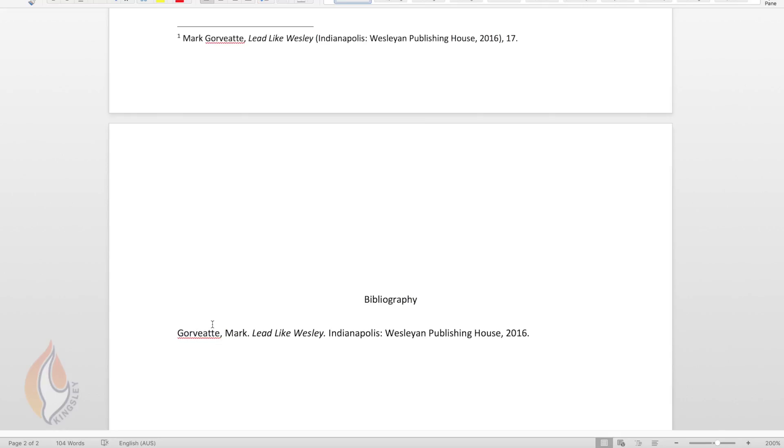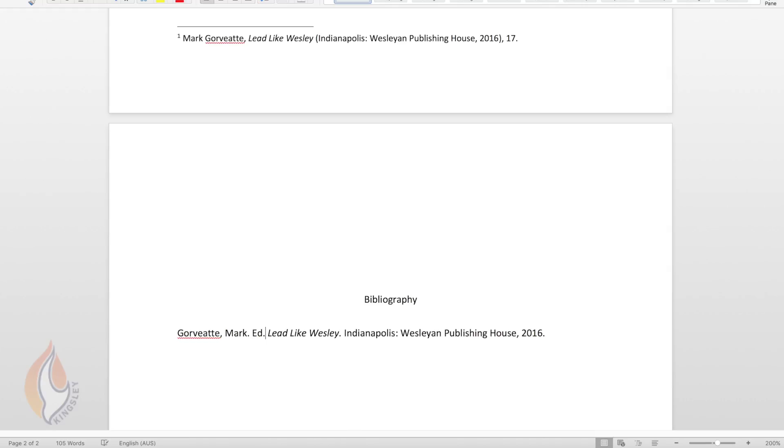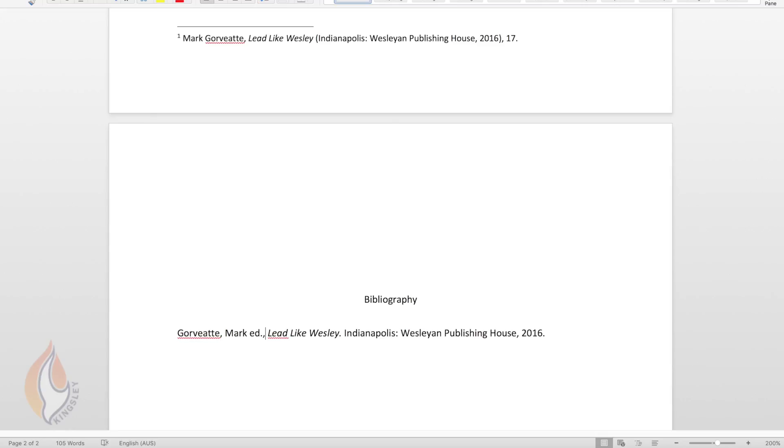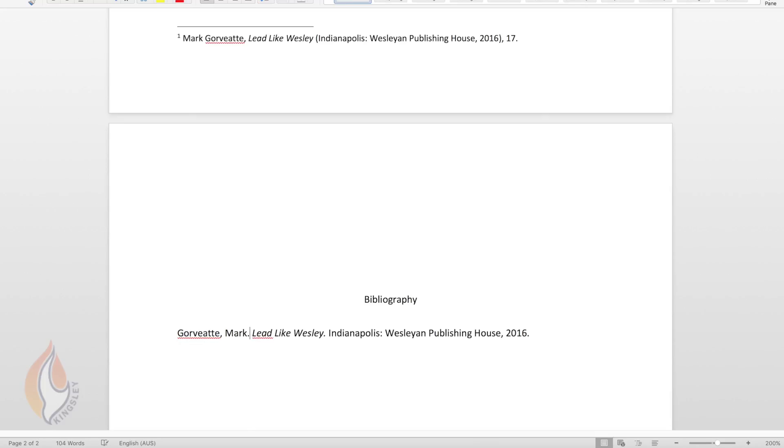If it's an editor, I'll show you just if Mark Gawbett was an editor, you would include it like this. You would put ed full stop, comma. We'll see if we can get rid of the capital E and make it a small e to show that this is an editor. If Mark Gawbett was the editor of the book it would be Gawbett comma Mark full stop ed full stop comma and then the title of the book. So he's not the editor, so we will delete the editor details and simply leave him as Mark Gawbett.